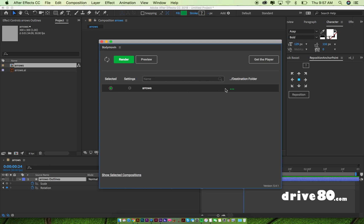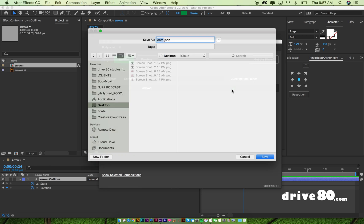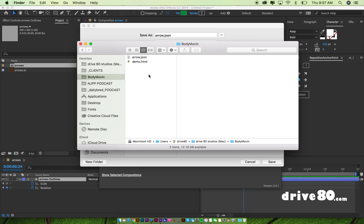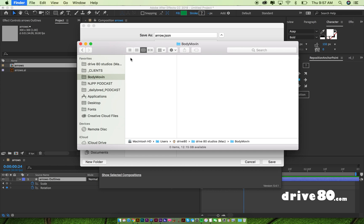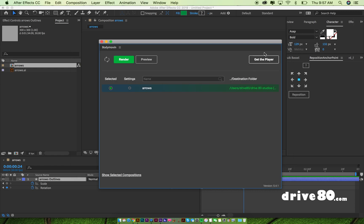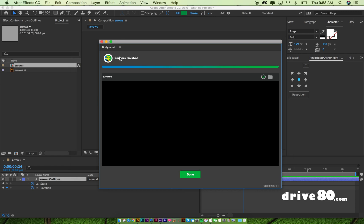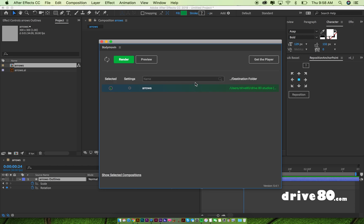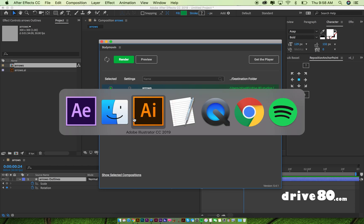And then I will choose a destination. So I did already do this. I'm just going to go in here and delete these, empty trash, go back here. So it's going to create, and you want to make sure you name it. So it's arrow JSON, hit save and just hit render. And there you go. It'll say that it's done, hit done. Now I go to my folder.